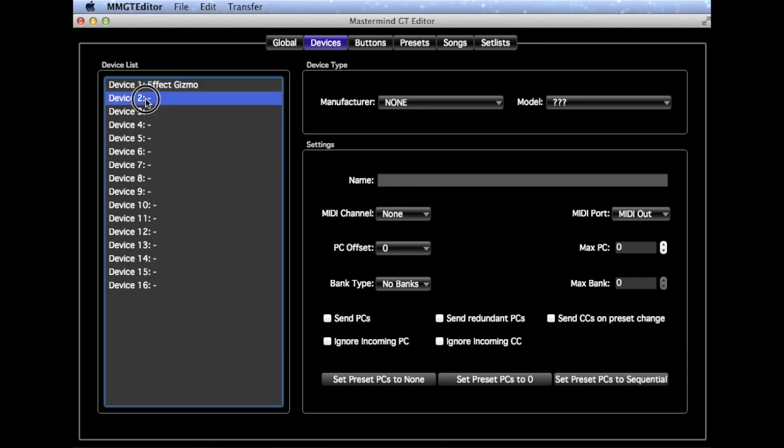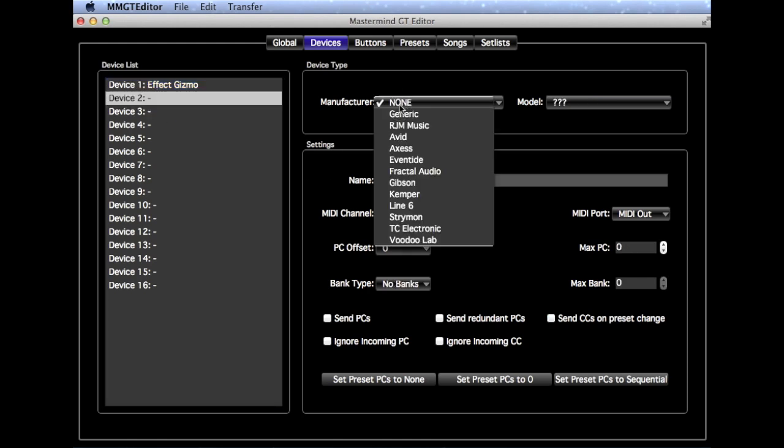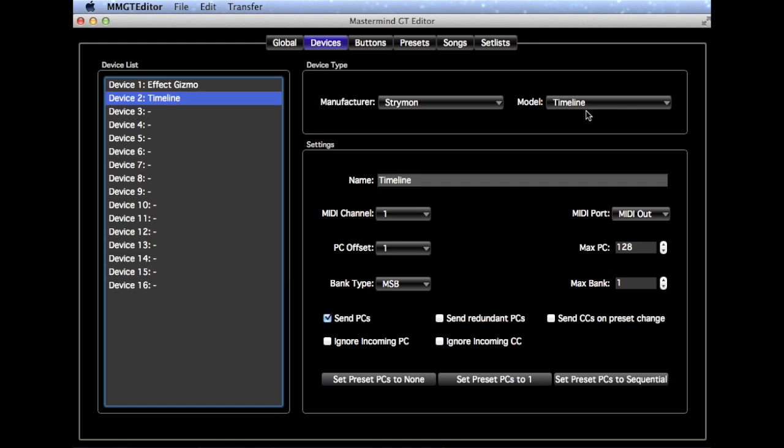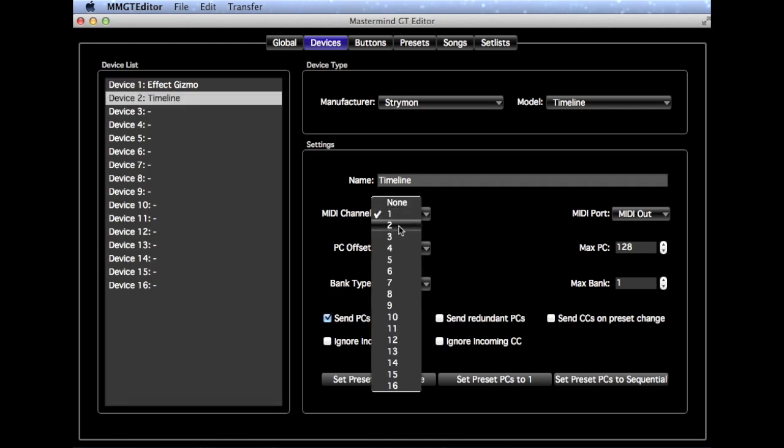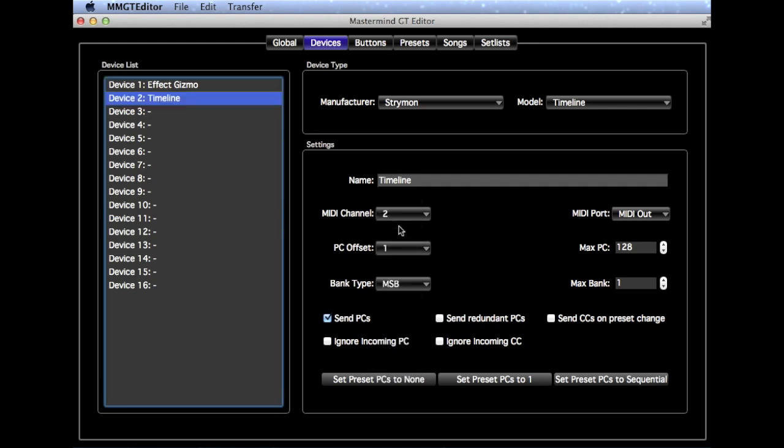Now go to Device Slot 2 and this one we're going to set to a Strymon Timeline and we're going to set it to MIDI channel 2. You need to go into the timeline itself and set it to MIDI channel 2 as well.